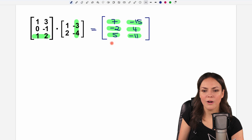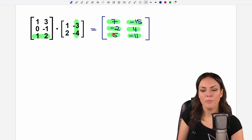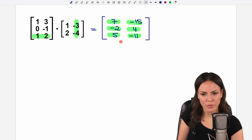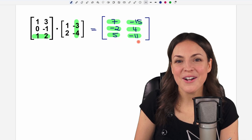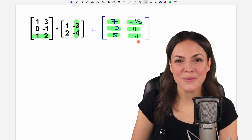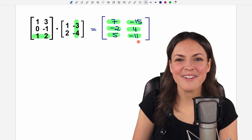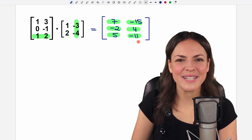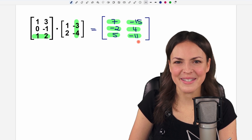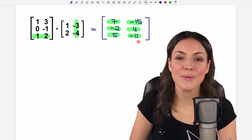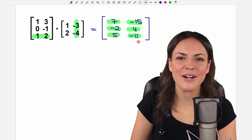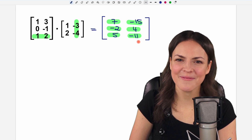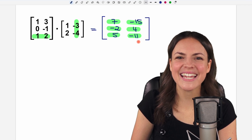And we found our matrix. I hope you now know how it works. If you have any questions, please let me know in the comments. I wish you a wonderful day and hope to see you in one of my next videos. Take care.